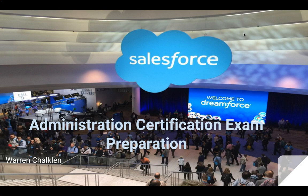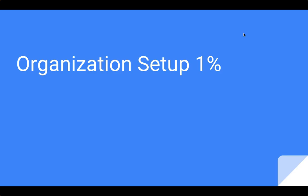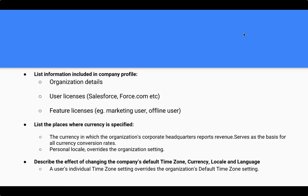Welcome to the first part of our administration certification exam preparation. This piece, I'll be talking specifically about the organization setup. The organization setup will comprise 1% of your Salesforce exam. And so this specific lecture will be very brief, but it will give you the most important pieces of information that you're going to need to get through that part of the test.